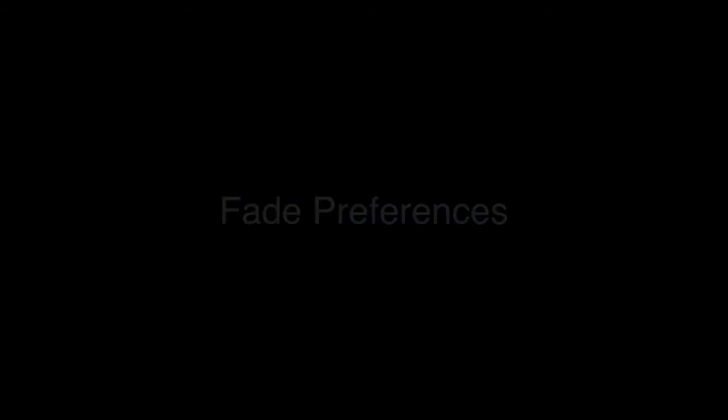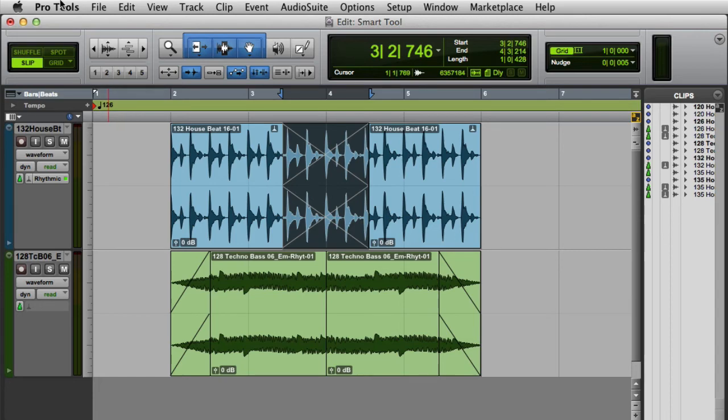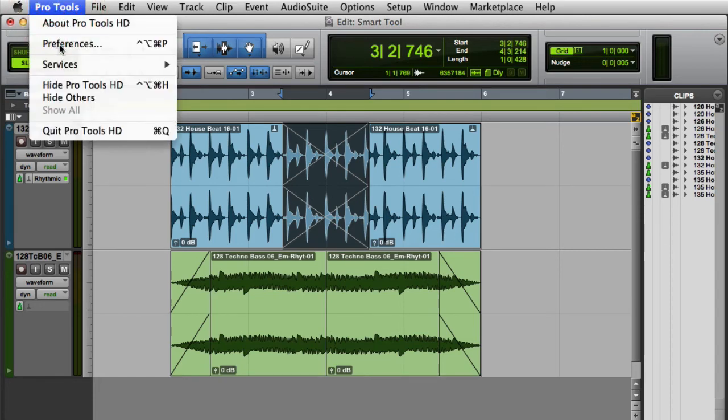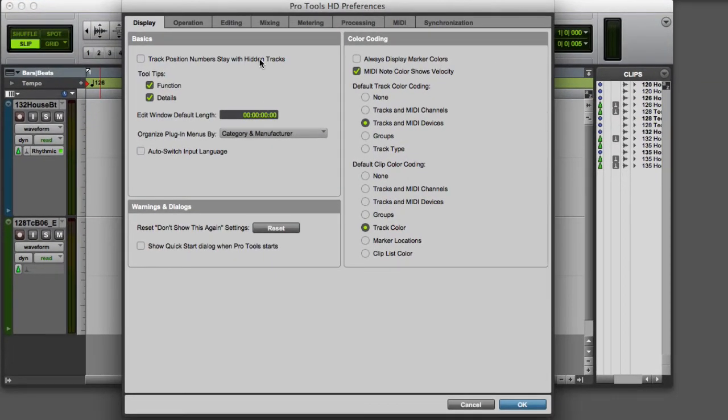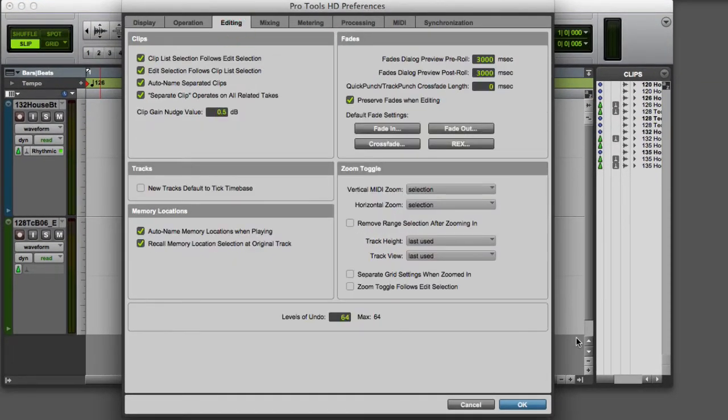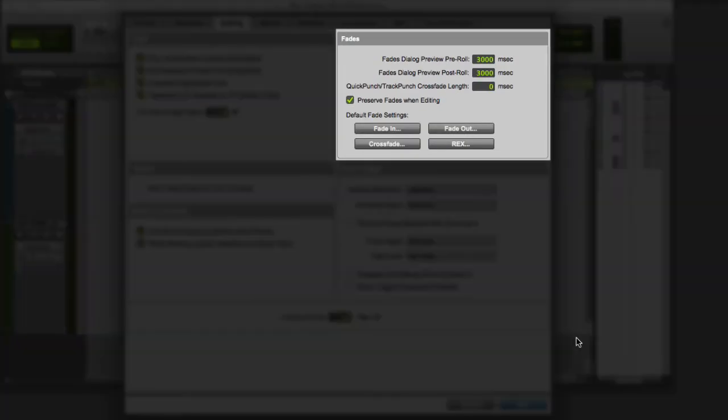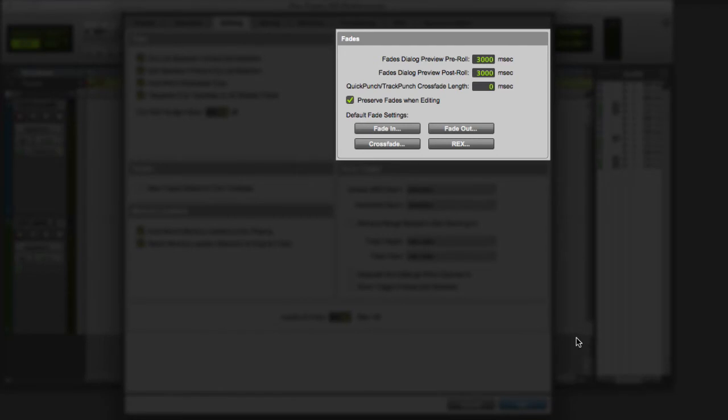When you use the Smart Tool to create fades, the fade shape is determined by your Pro Tools preferences. To modify the default fade shape, go to Preferences and click on the Editing tab. You'll see the Fades section in the upper right.